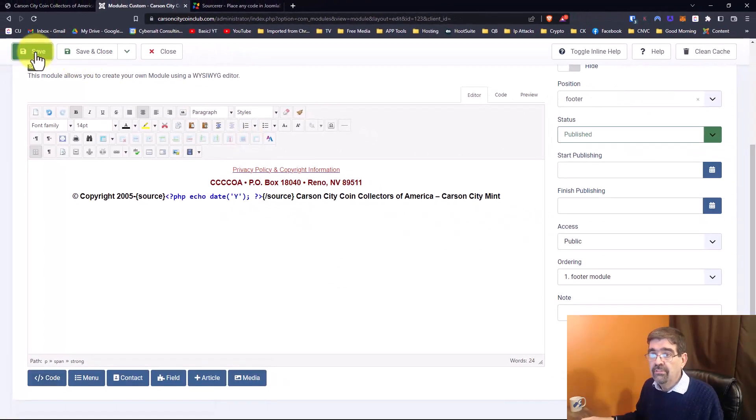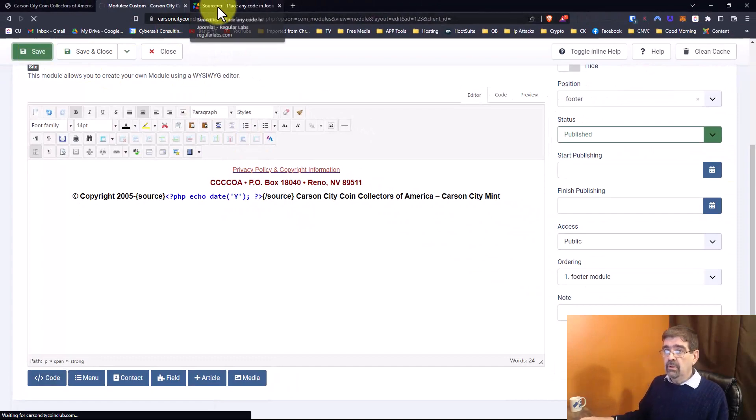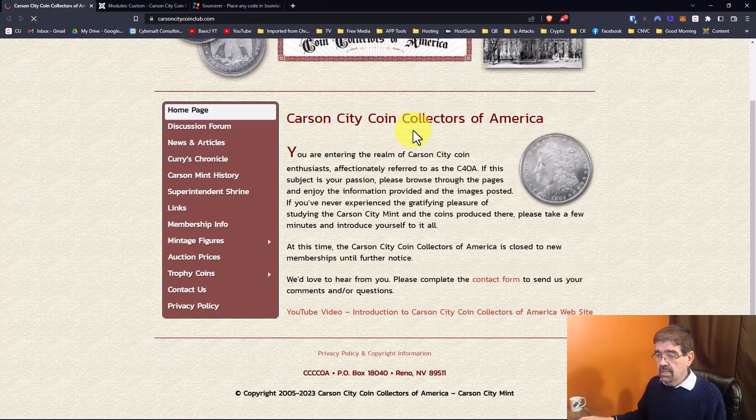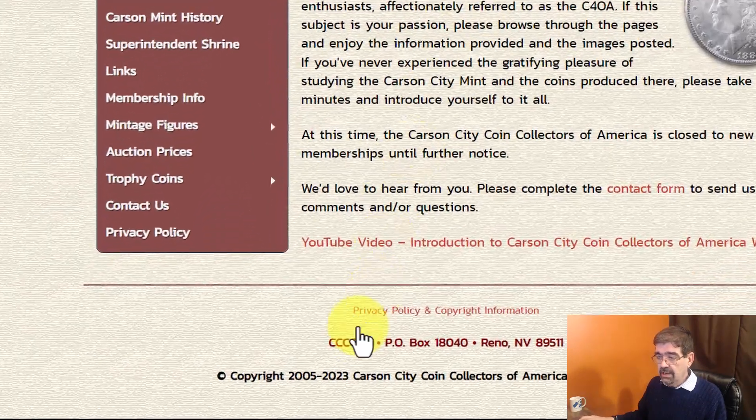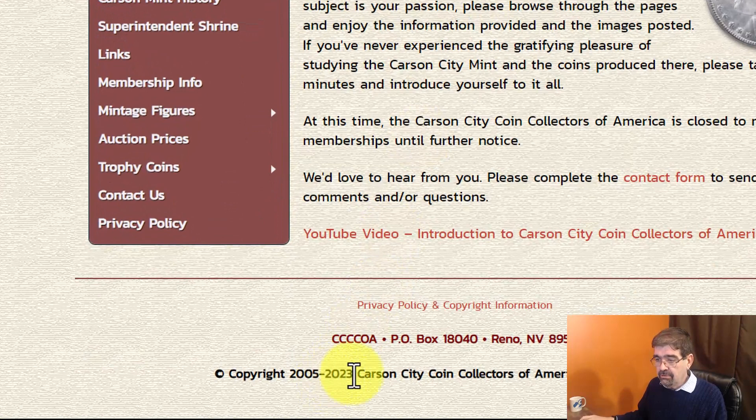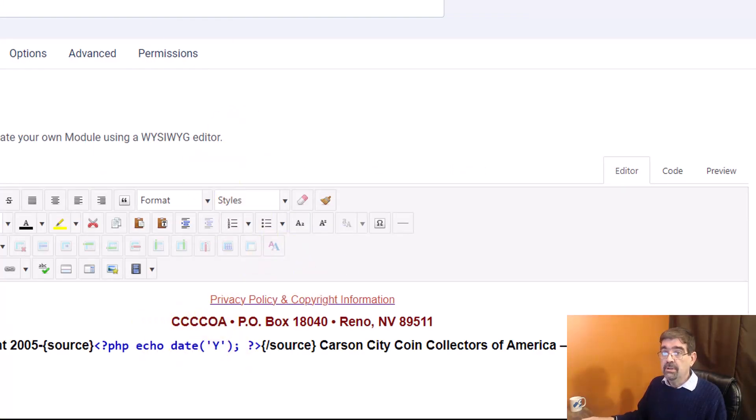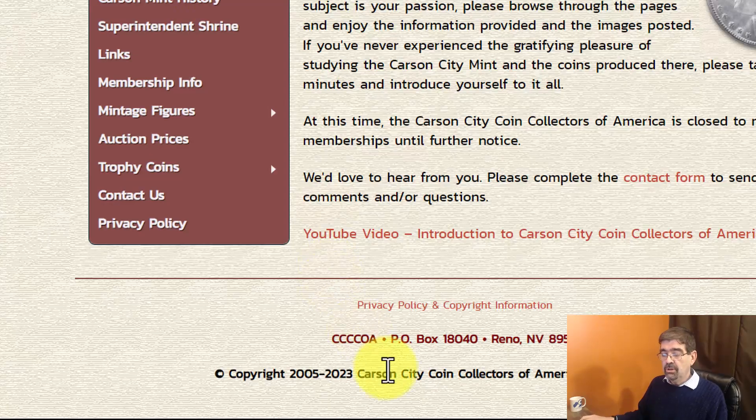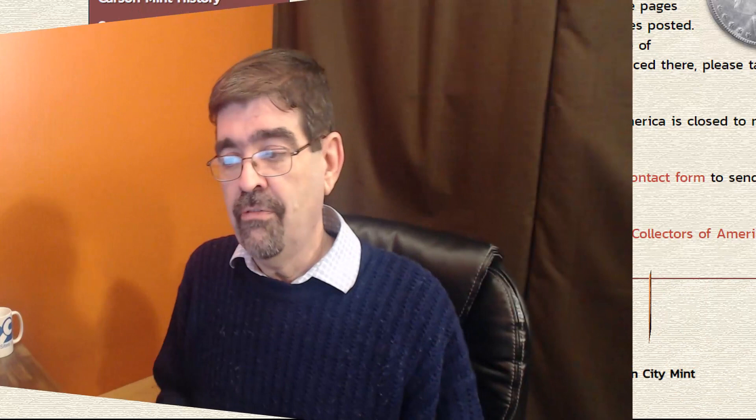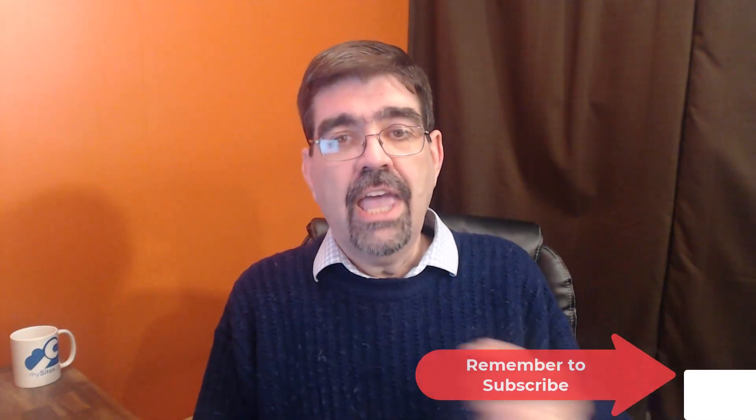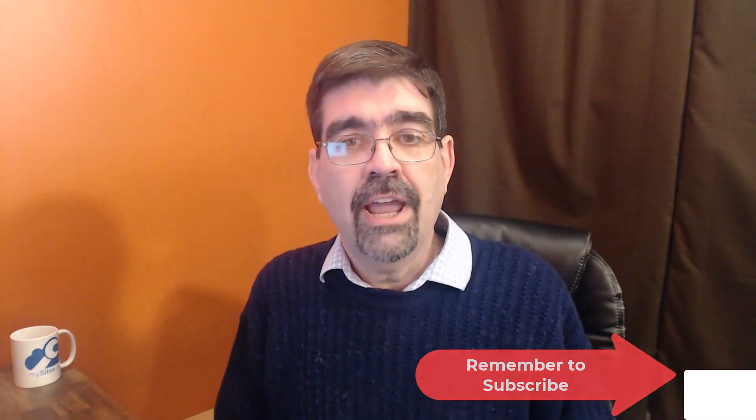All right so we're going to go insert now, we get that code in here in between the source tags, we save and we go back to the page, we refresh and look down here it says 2023. There's really just PHP code there but you know what, in 2024 it's automatically going to update.